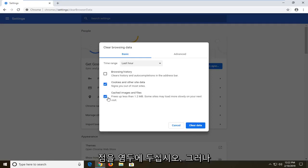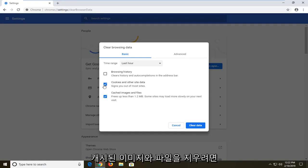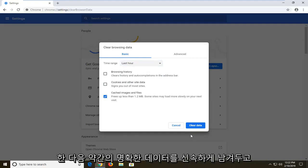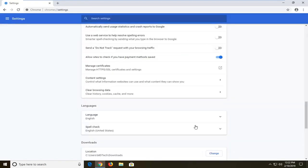But if you want to just clear cached images and files, just only have that one check marked. Set the time range as far back as you want, and then left click on clear data.